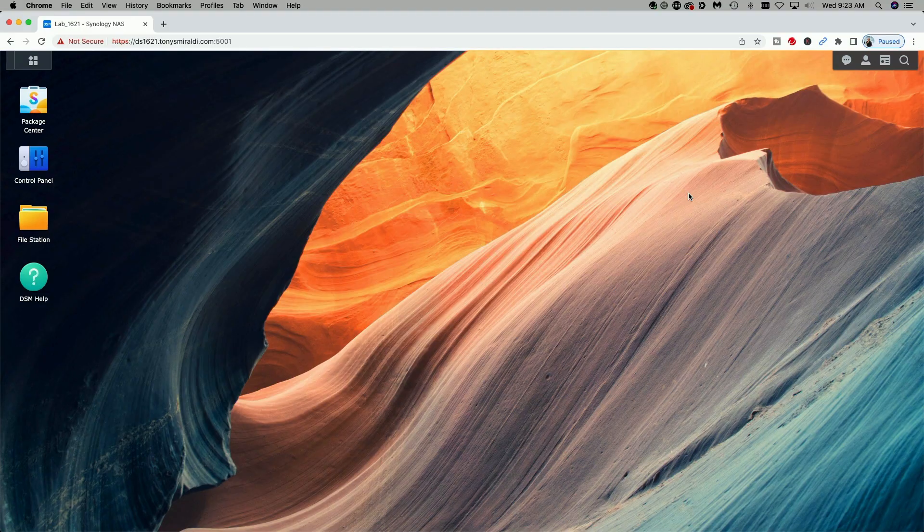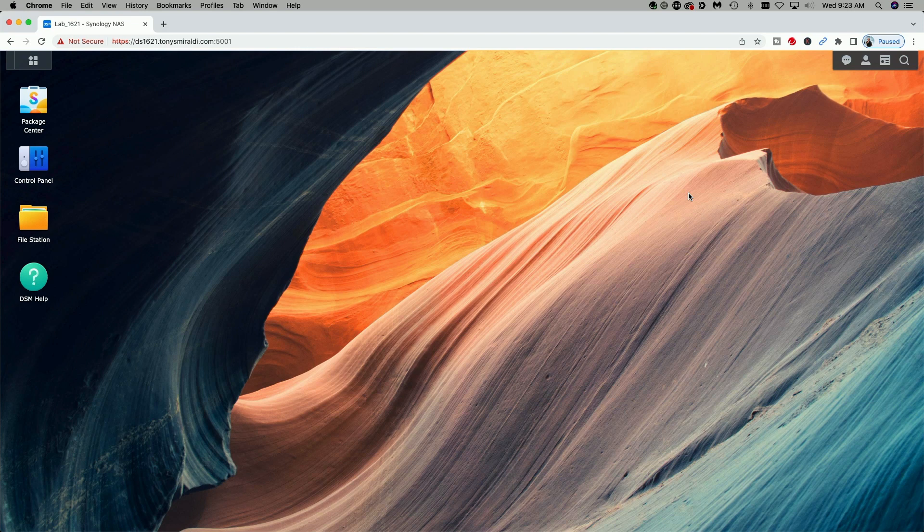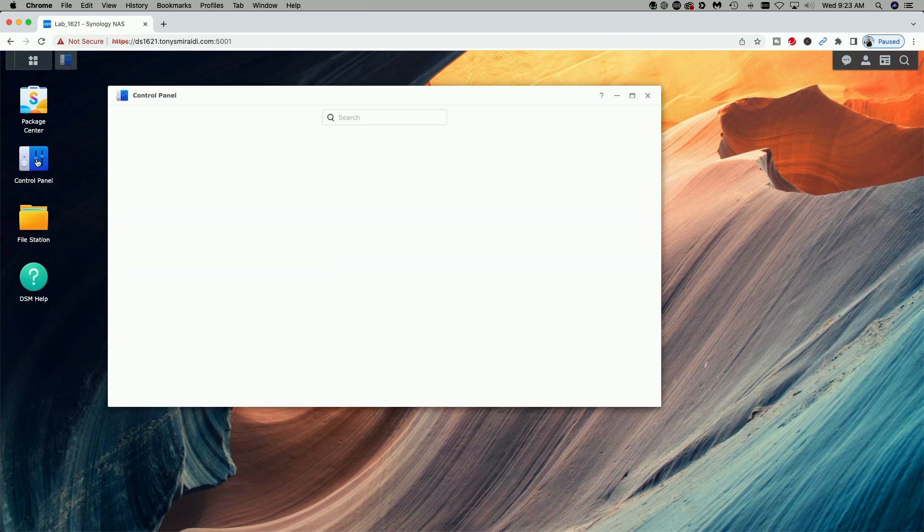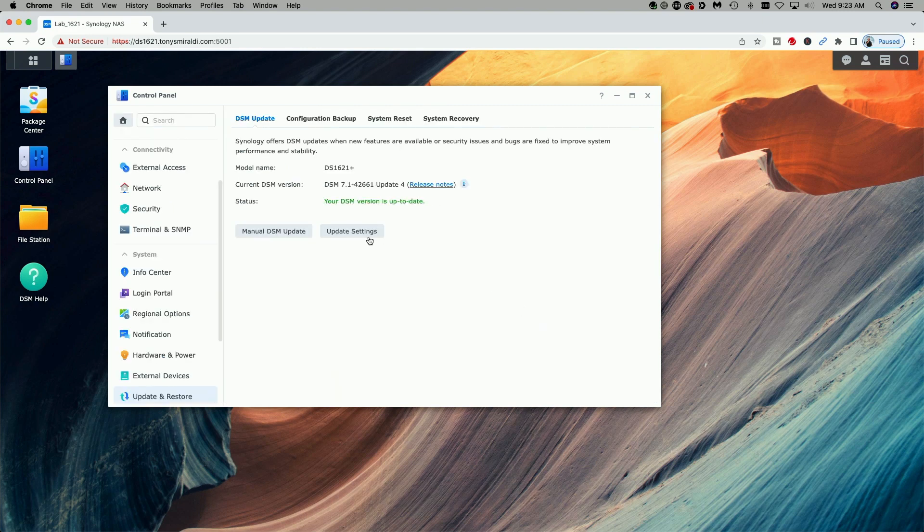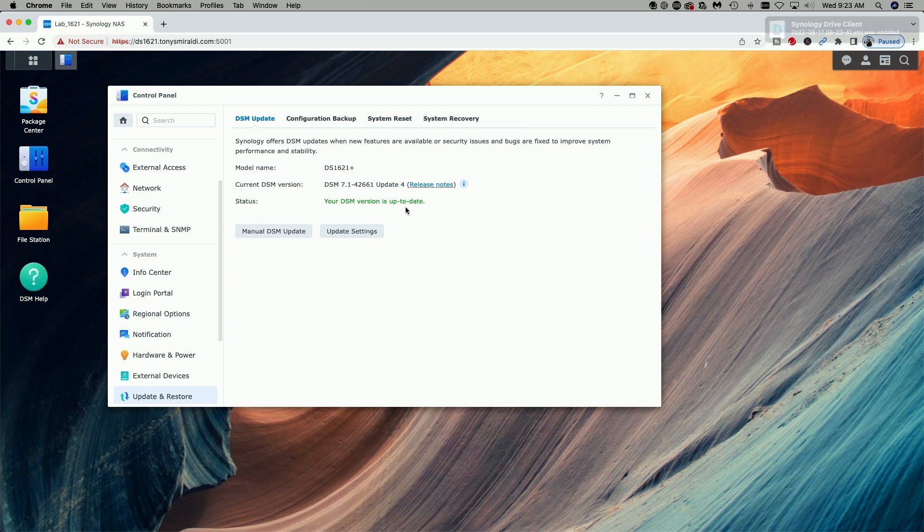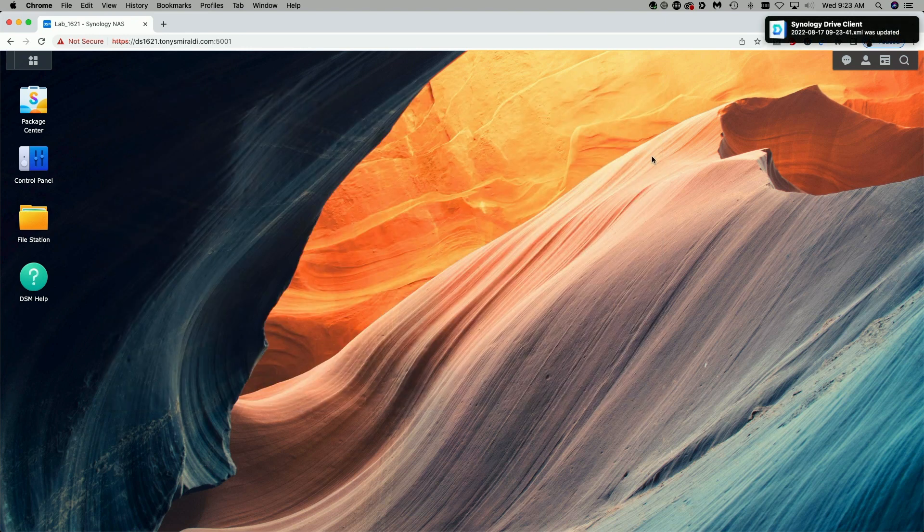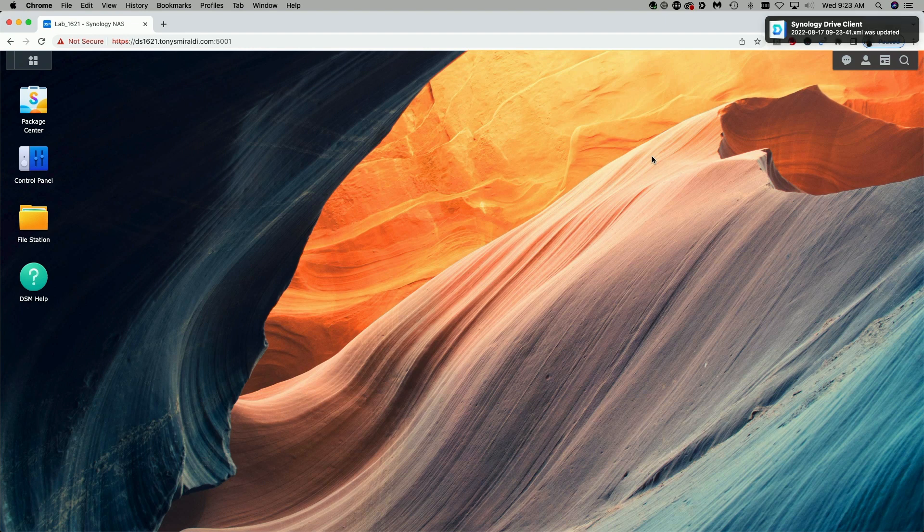I'm signed into my 1621 plus and for those of you interested, I'm currently running DSM version 7.1-42661 update 4 which is the most current version as of the date of this recording. To use passwordless sign-in you definitely have to be running version 7.0 or later.